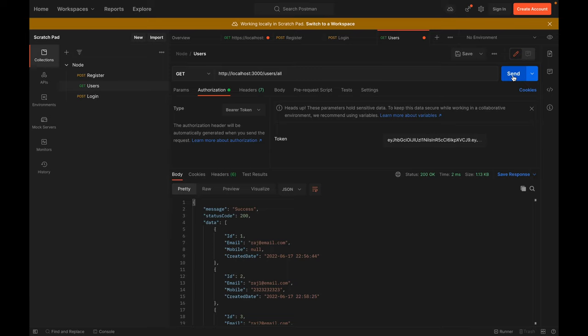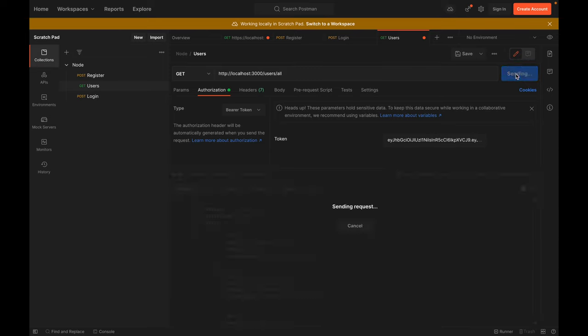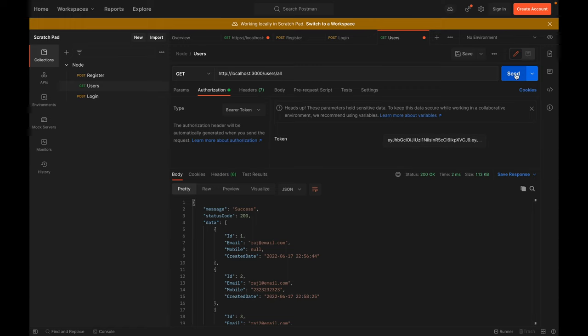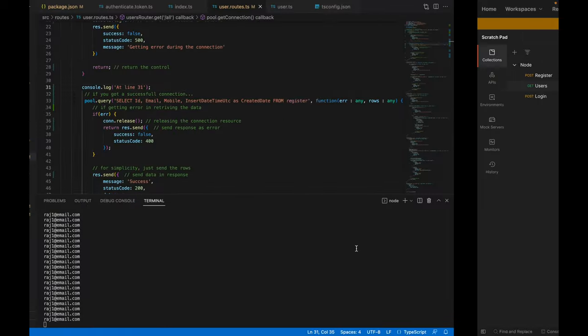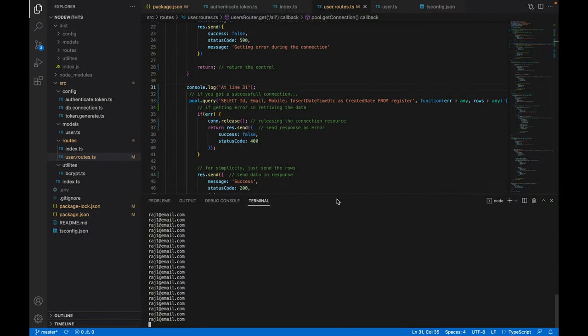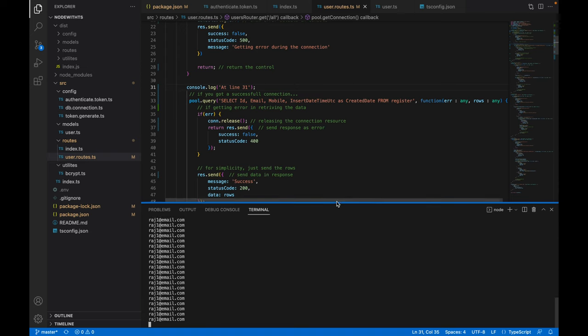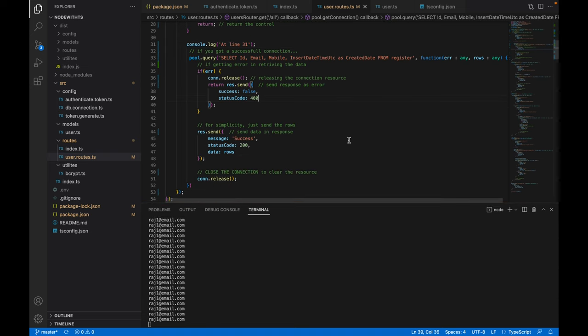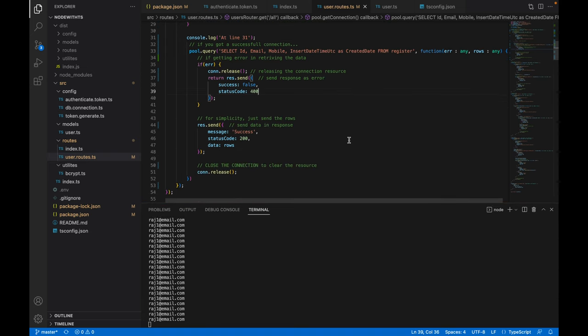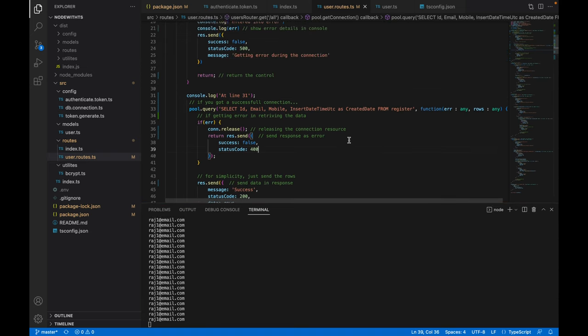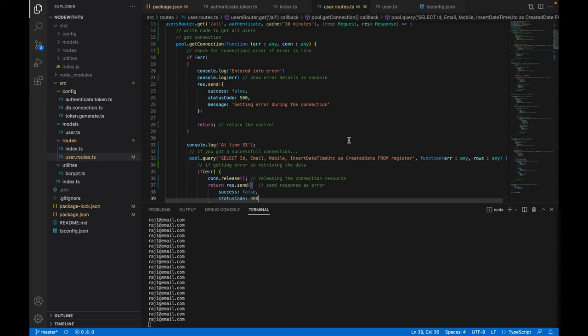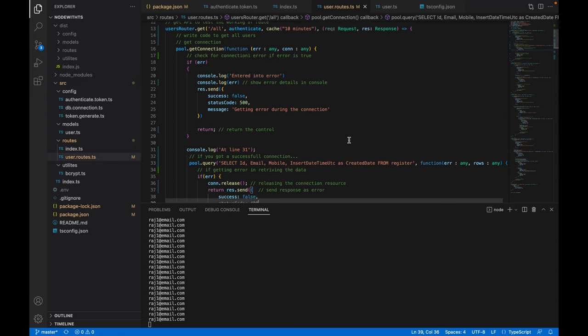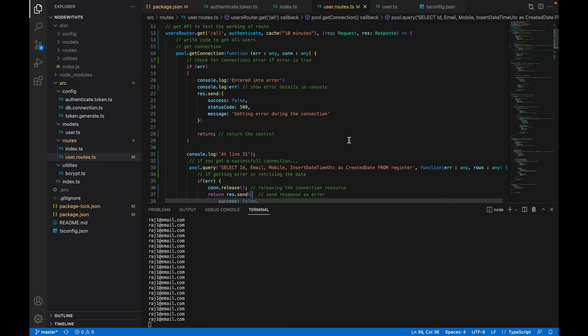You can see I keep hitting and every time I receive the response within two to five seconds because the data is coming from the cache, not from the database. You can also see the log - we don't see any log at line 31, only the log showing the email.